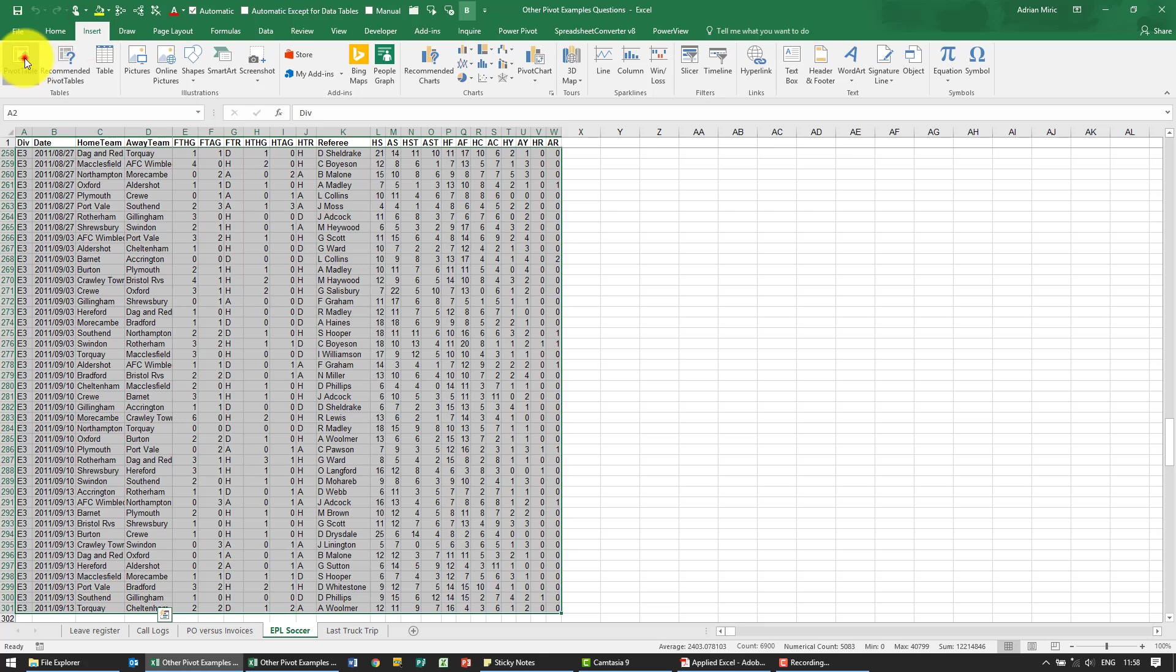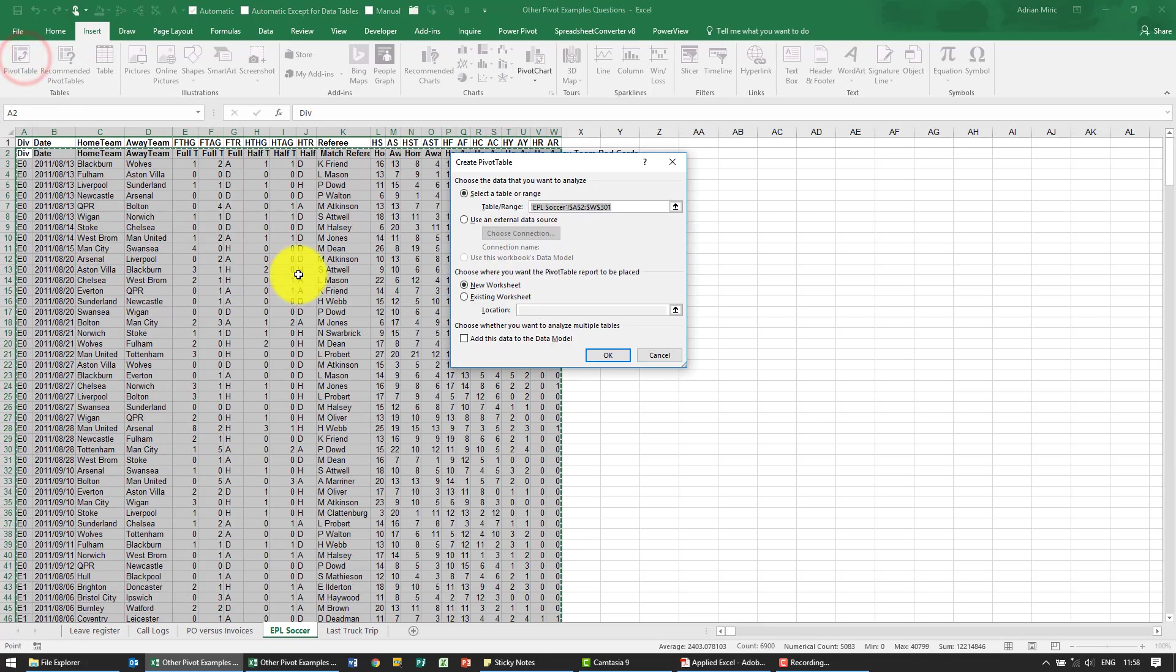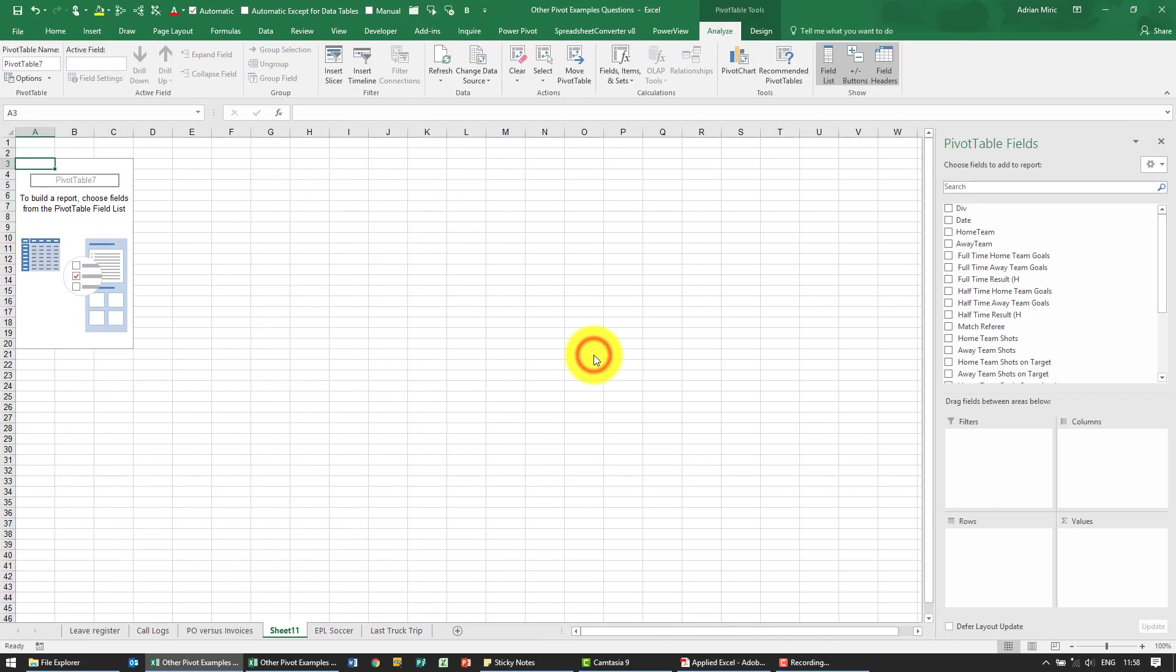So insert, set up a pivot table, okay we've got it.